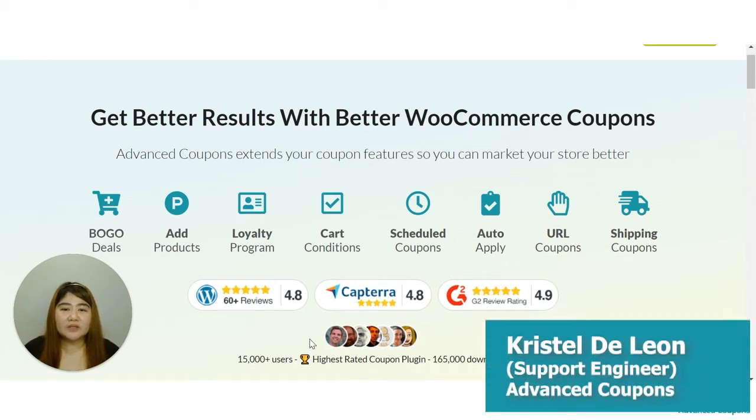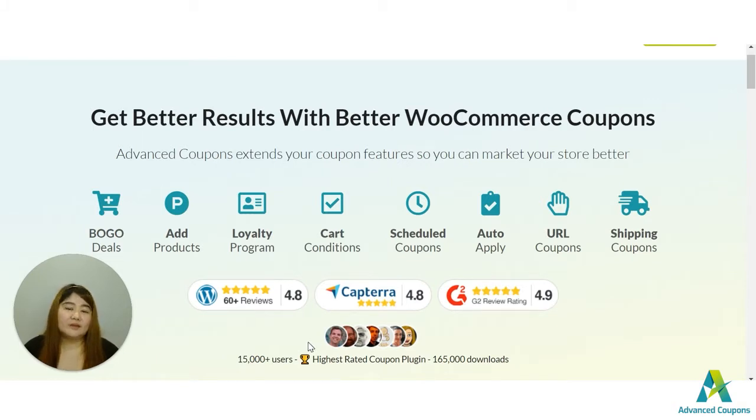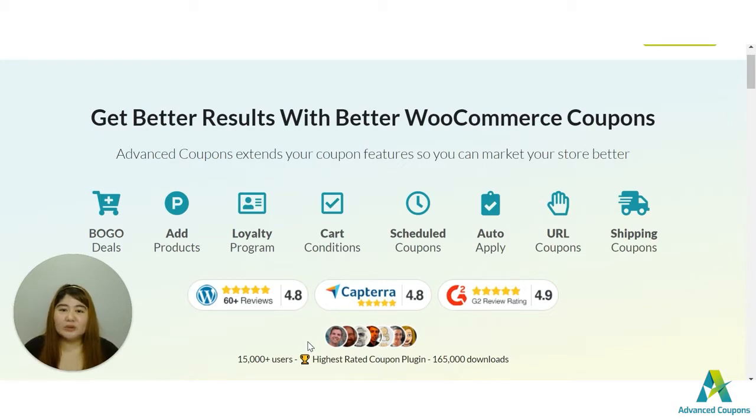Hi store owners, my name is Crystal and welcome to Advanced Coupons channel. BOGO deals are common in retail market where you buy one item for full price and get the other one for a discounted amount. Now with our Advanced Coupons premium plugin, we will be able to give you different options in creating BOGO deals.